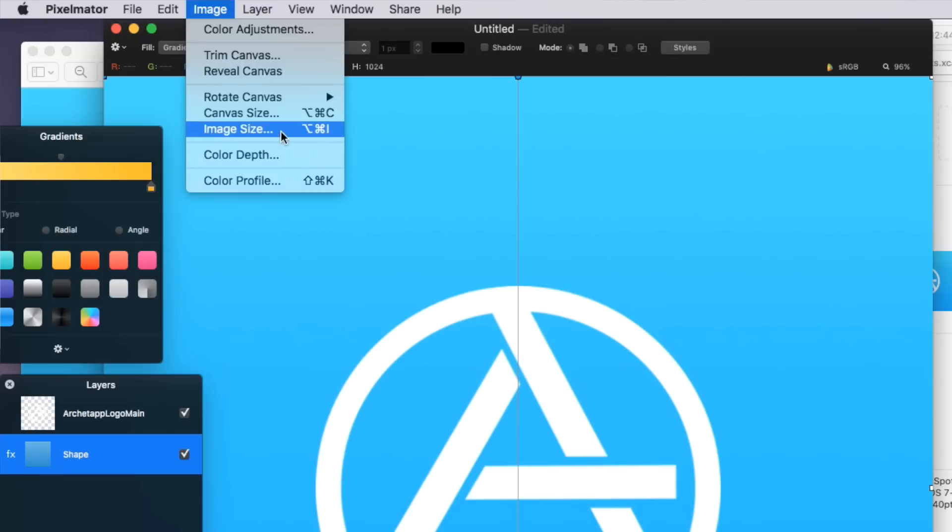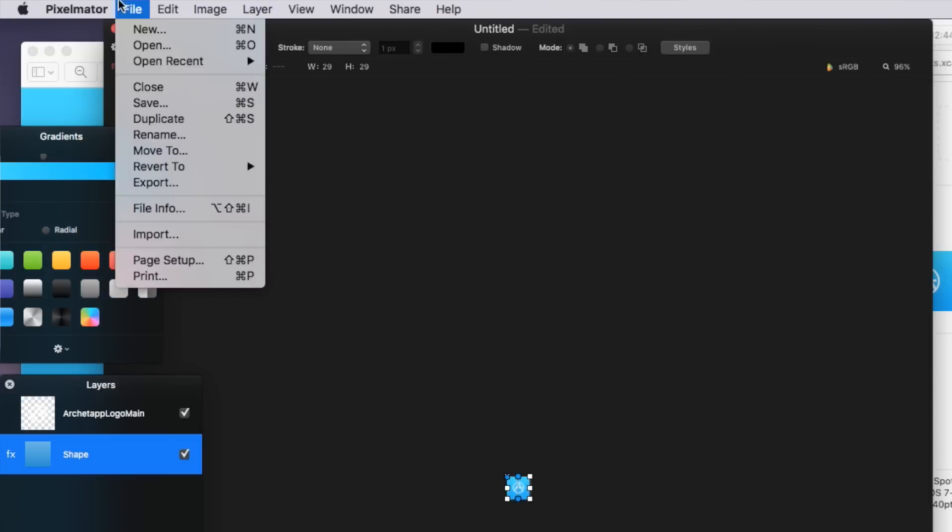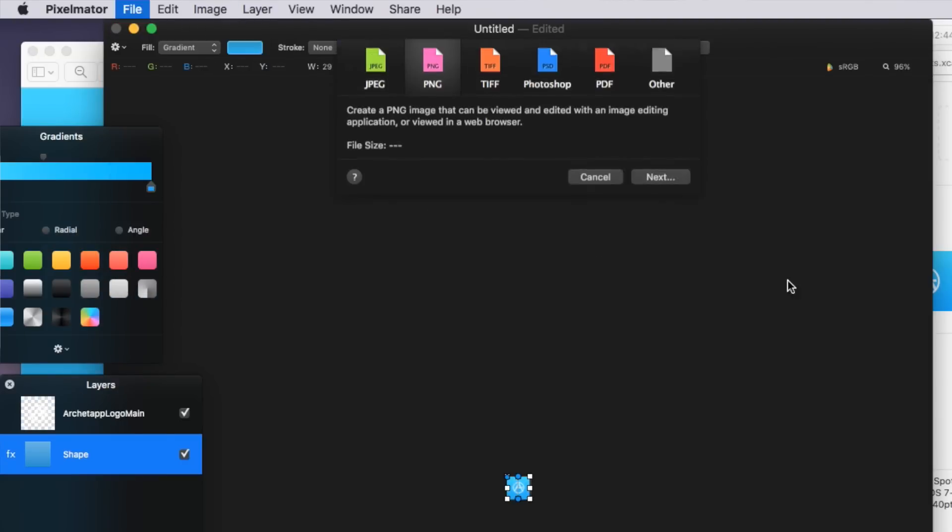Now if any of your images aren't filled that are inside of your images.xc assets you can go back over to Pixelmator or your editing software of choice and just export it at those various sizes that are needed.